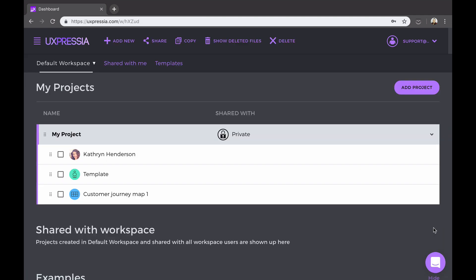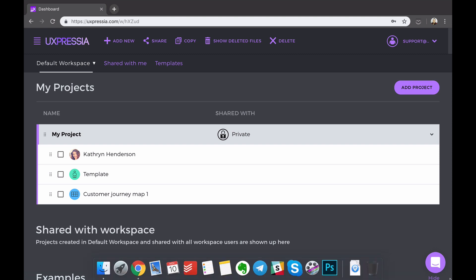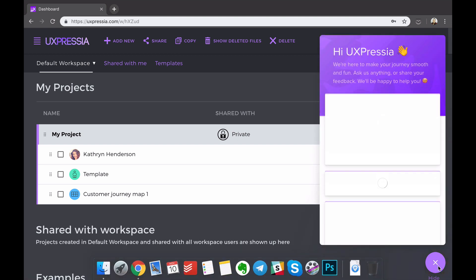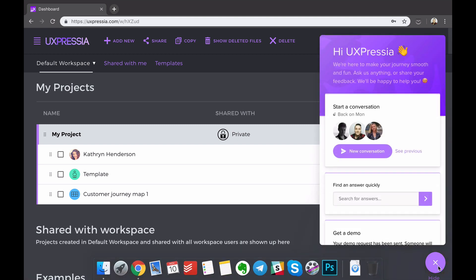If at any moment you have a question or need help, you can always use the live chat that is placed across all the pages. Thank you for watching this tutorial. We are excited to have you aboard Uxpressia. Have a wonderful day and happy mapping!